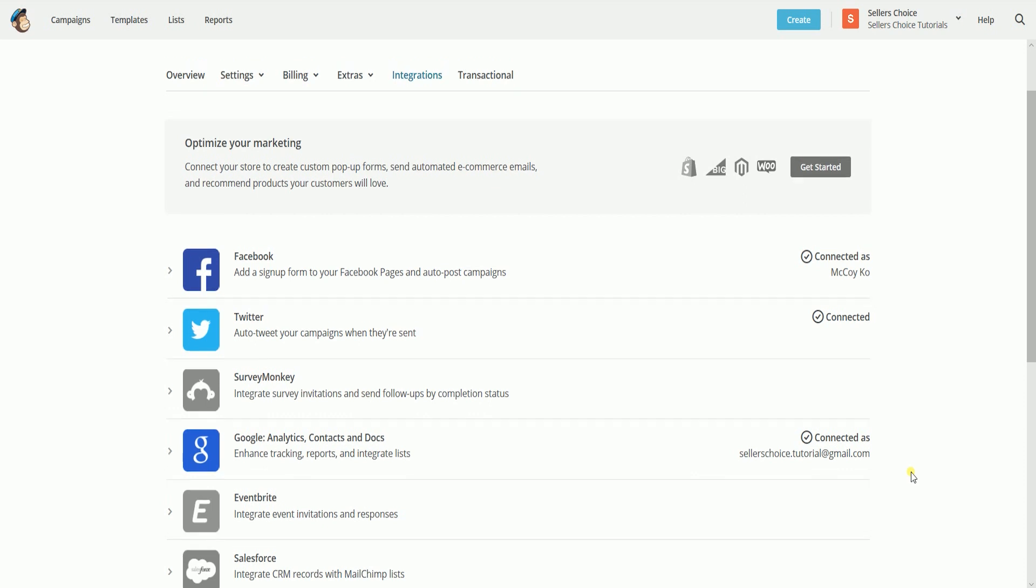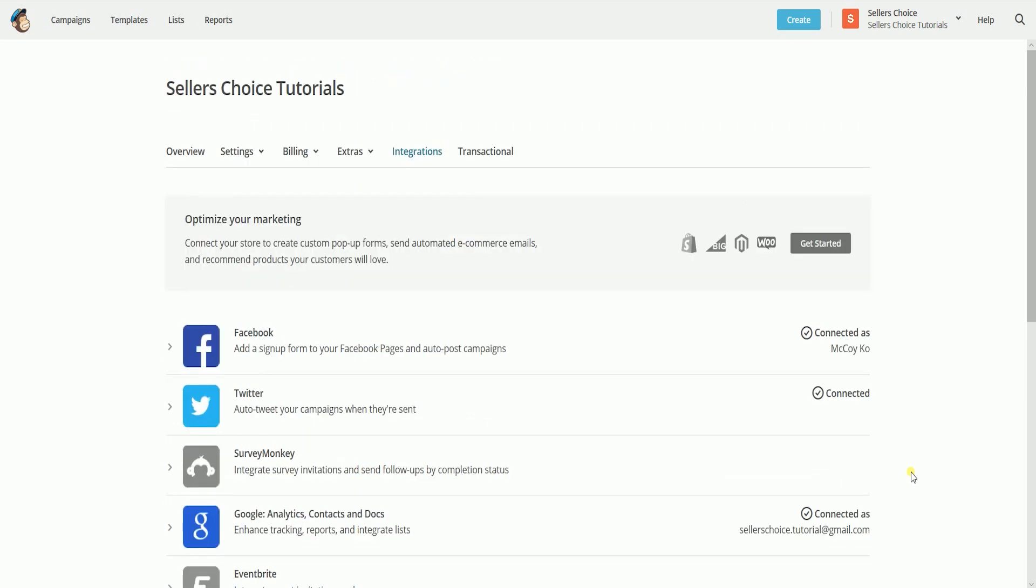Now that we have linked both accounts, we can already add Google Analytics tracking to an email campaign.